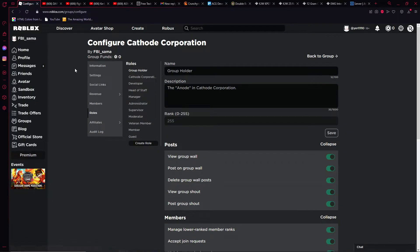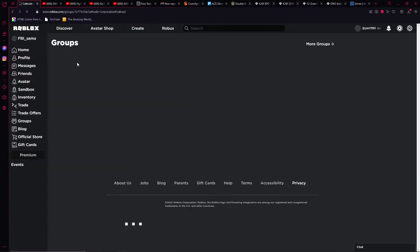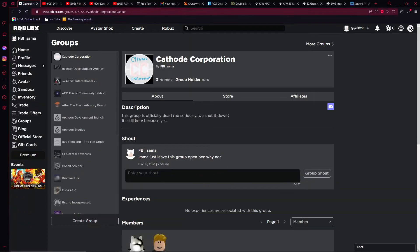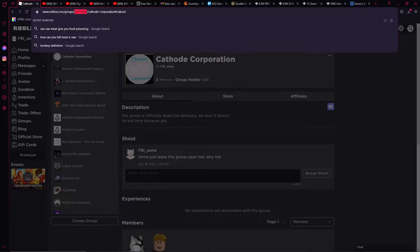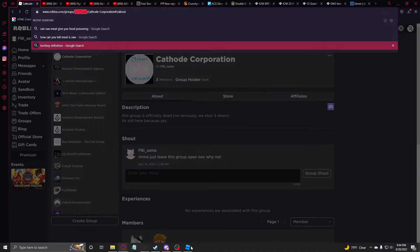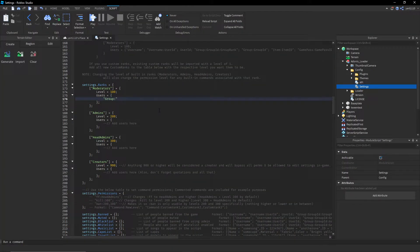You go to your group and look for the ID right here — it should be the string of numbers. Copy that and add it to the second section after that Group. Add another colon.